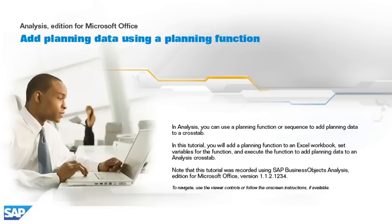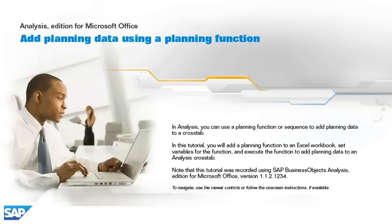Note that this tutorial was recorded using SAP Business Objects Analysis, edition for Microsoft Office, version 1.1.2.1234. To navigate, use the viewer controls or follow the on-screen instructions, if available.